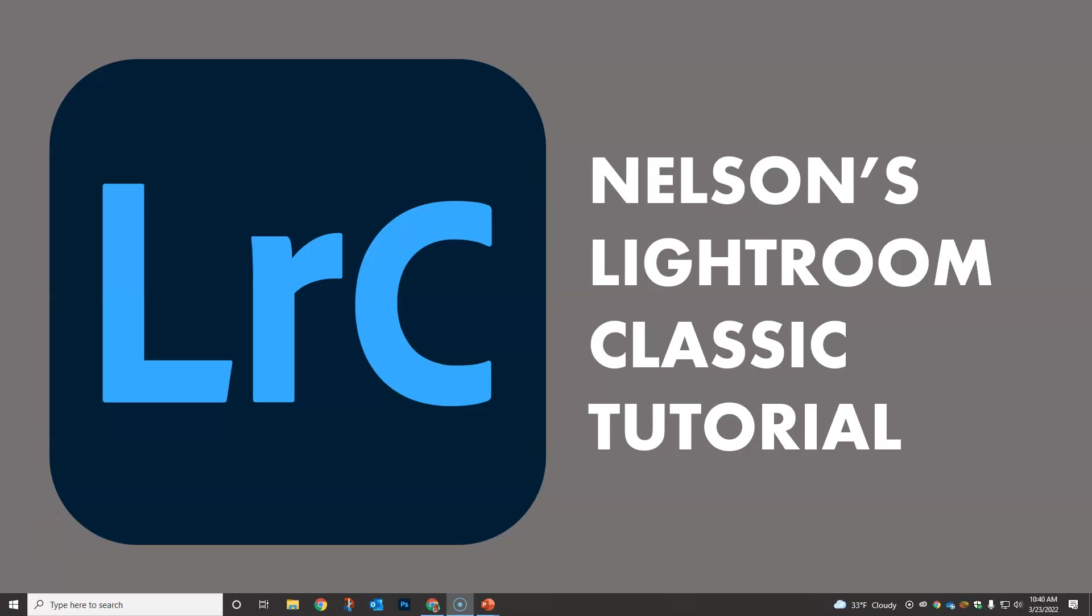Welcome to Nelson's Lightroom Classic tutorial. This is a big-picture overview whether you've done Lightroom before in my class or if you're new to it. I highly recommend that you stick with it because even if you're not new, there's gonna be some new stuff that you may not have seen before or different ways to do things.